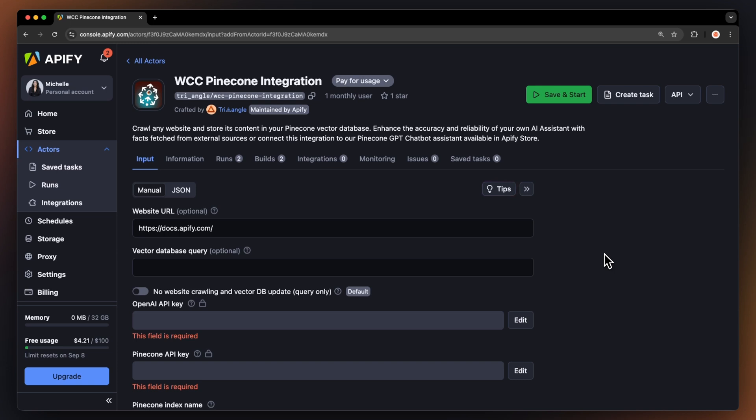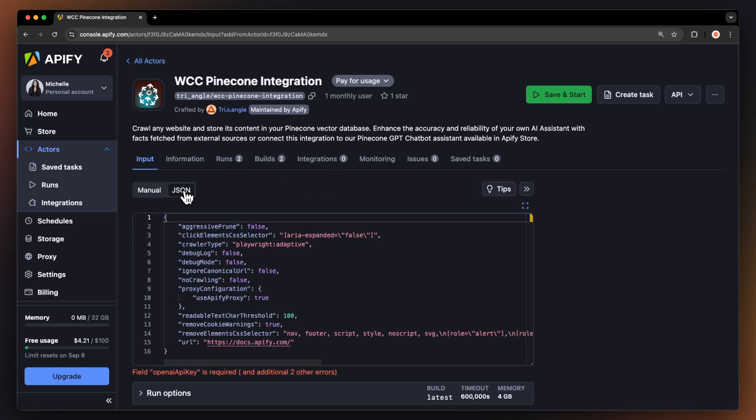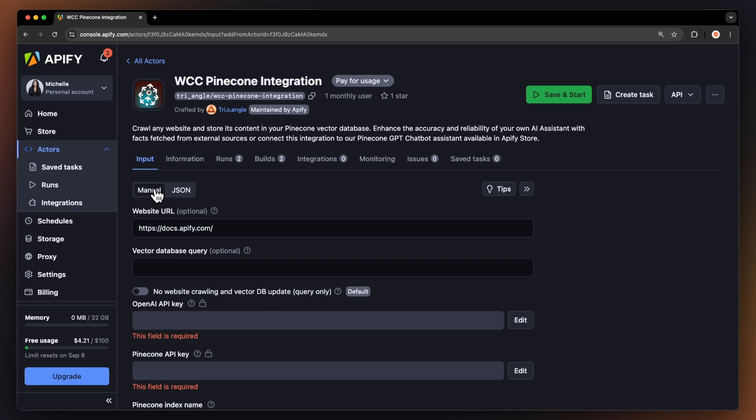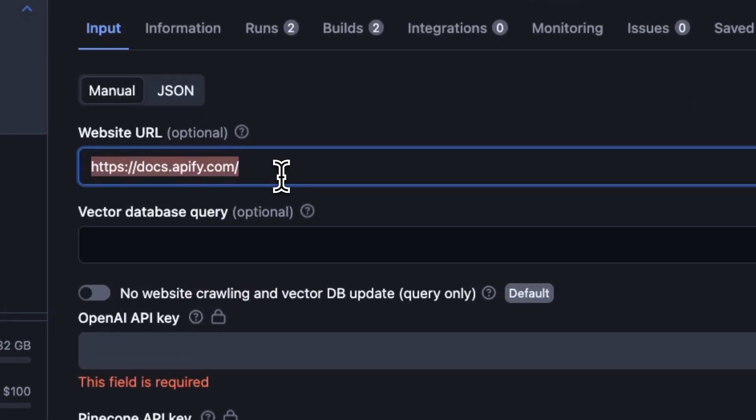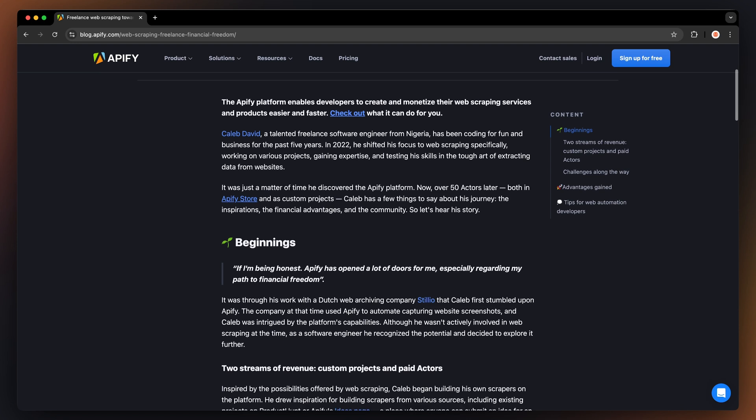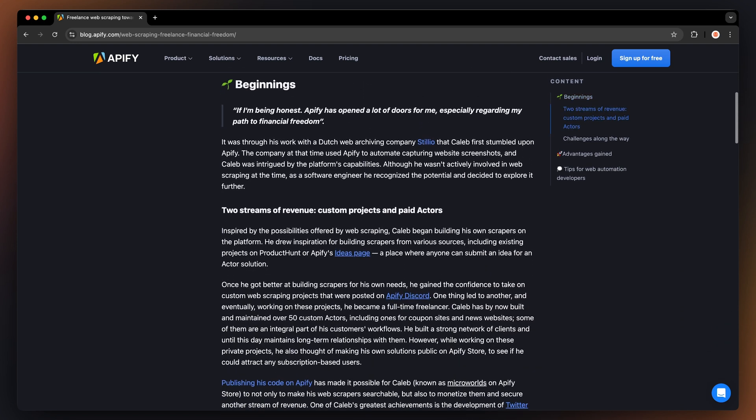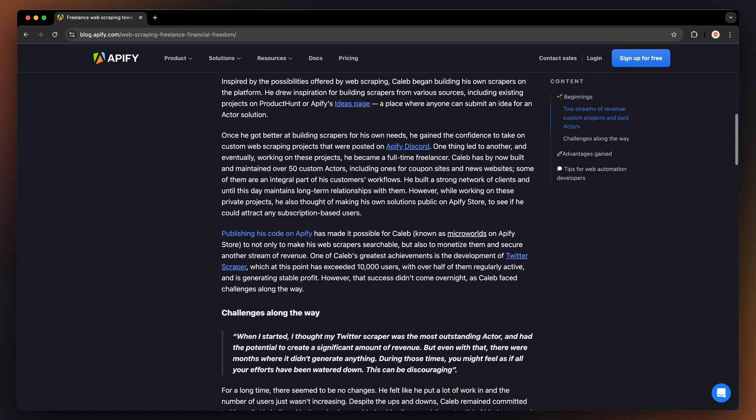You have the option to set the input via our user-friendly UI or JSON. Let's go with the manual view. First, we need to input a URL of a website that we want our AI chatbot to be trained by. Let's use our article on Caleb David, the developer we've just been asking ChatGPT about.